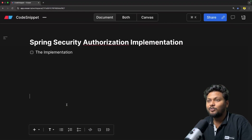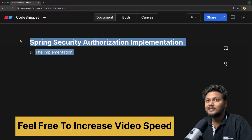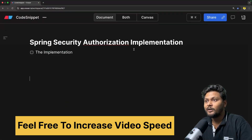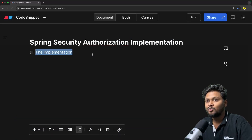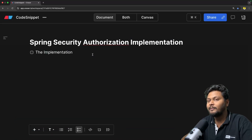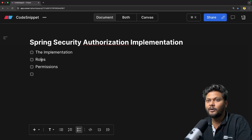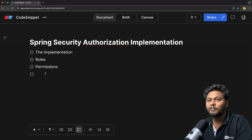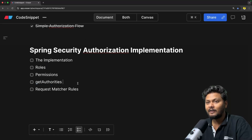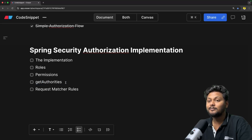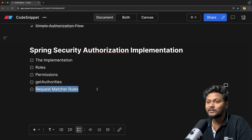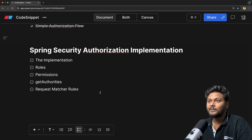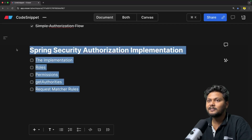Let's quickly jump into the agenda. The agenda is pretty simple: Spring Security Authorization Implementation. How are we going to implement that? First, we will add roles. After that, we will add permissions. After that, we will implement the getAuthorities method in order to return these new roles and permissions. After that, we will add a few request matcher rules and test them out.